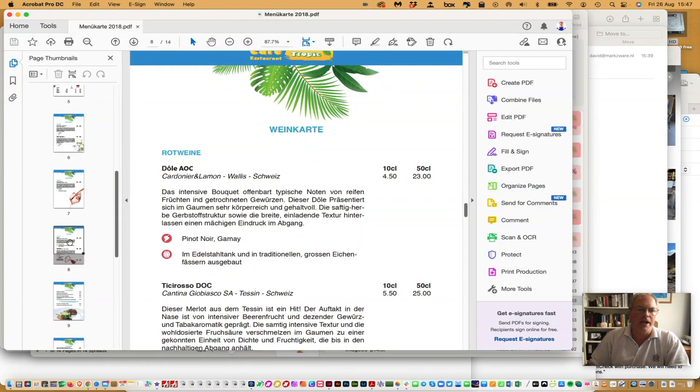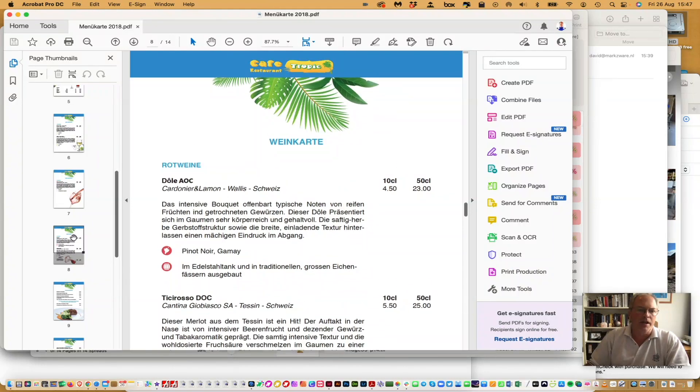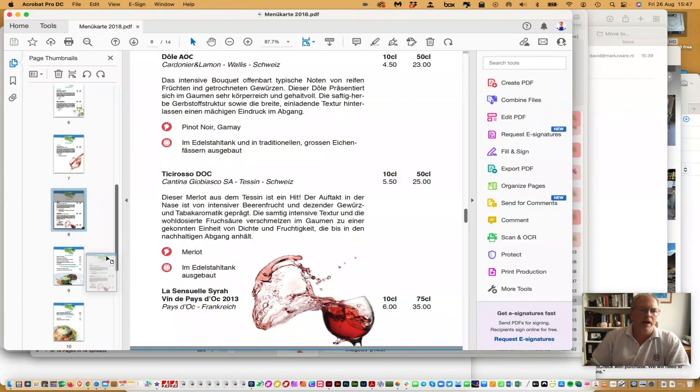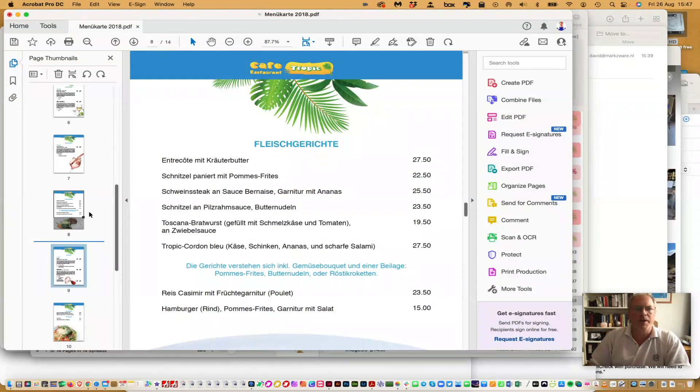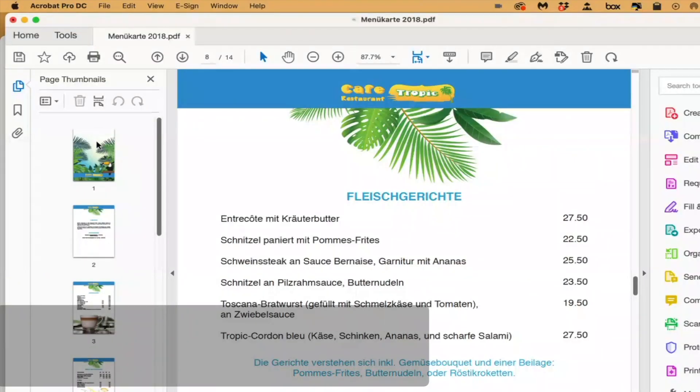So if you want to move page 8 to be page 9 instead, you just drag and drop it like that. It's that easy to move a page through pages in Acrobat.